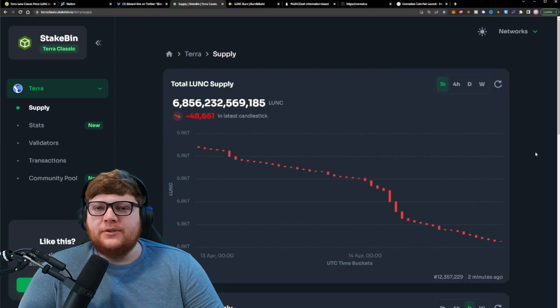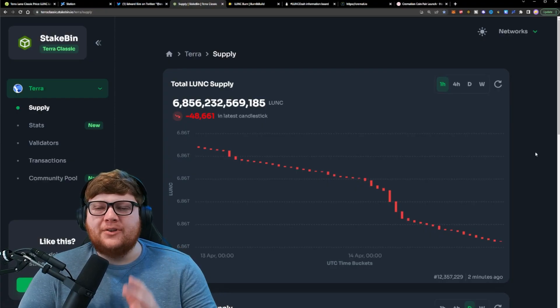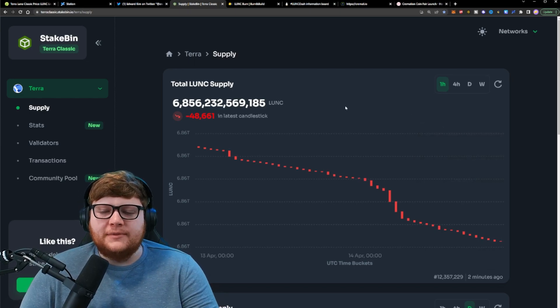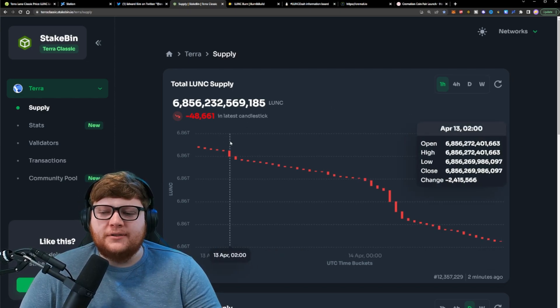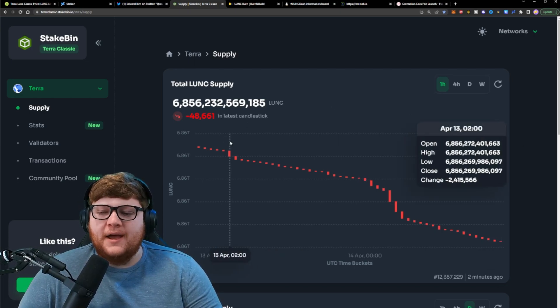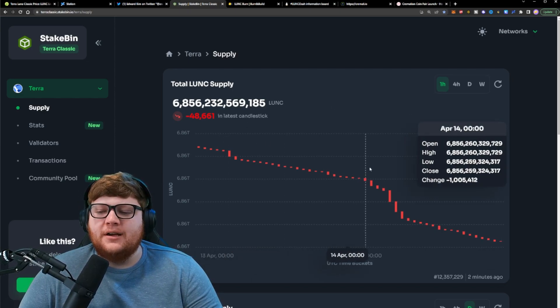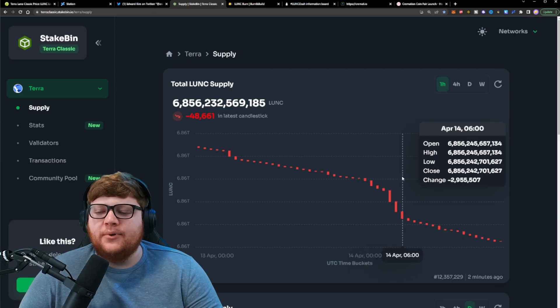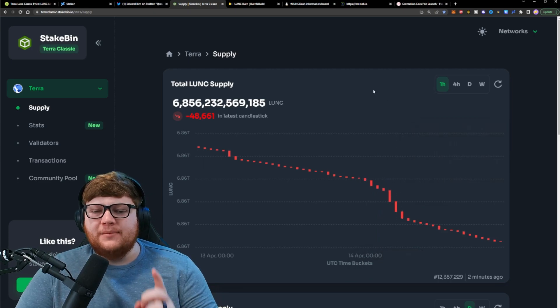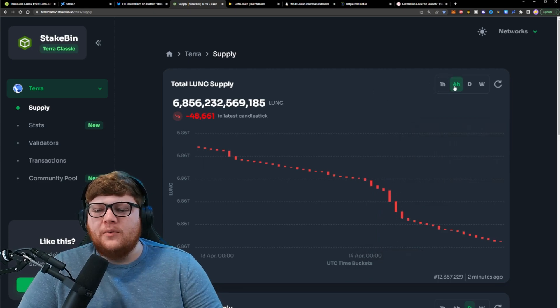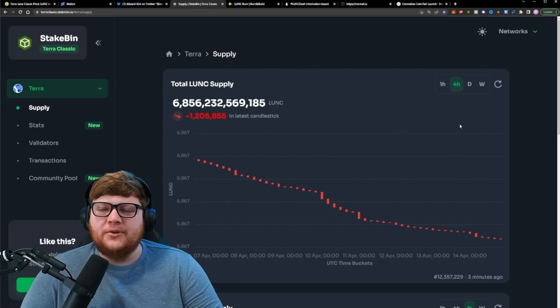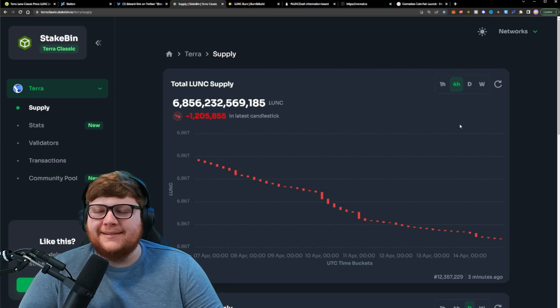Now for the Terra Luna Classic community, we do have some other news regarding the Terra Luna Classic burns. We've seen some decent sized burns coming in the past couple days. You can see a couple million Terra Luna Classic being burned at different points. You might be wondering, well, how are we getting these different Terra Luna Classic burns? What is causing this?